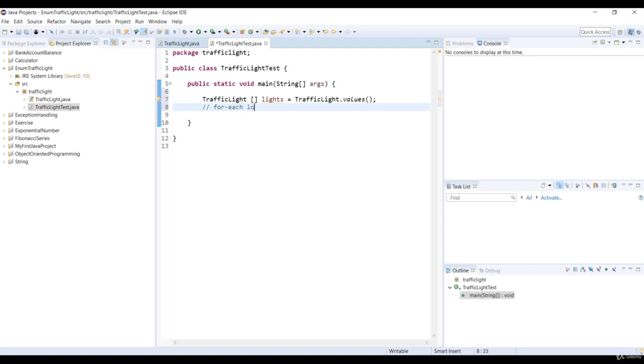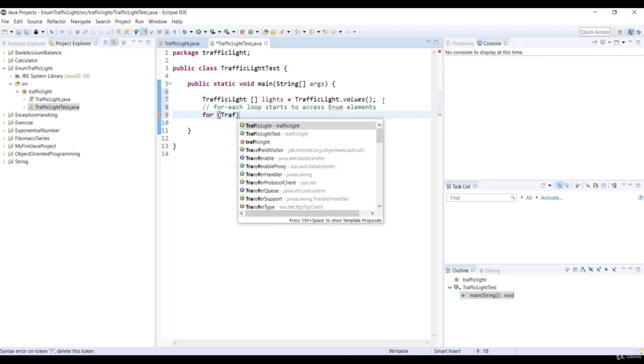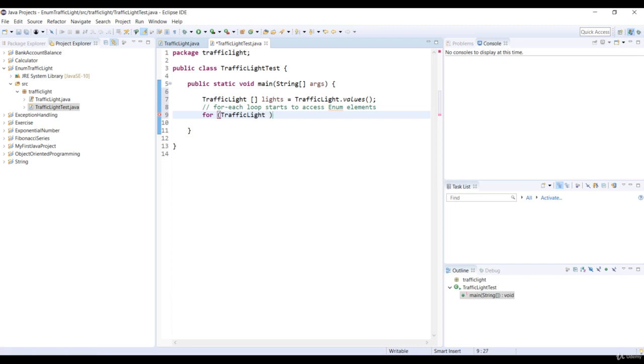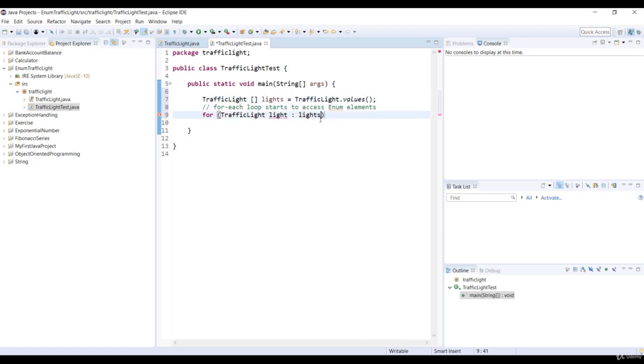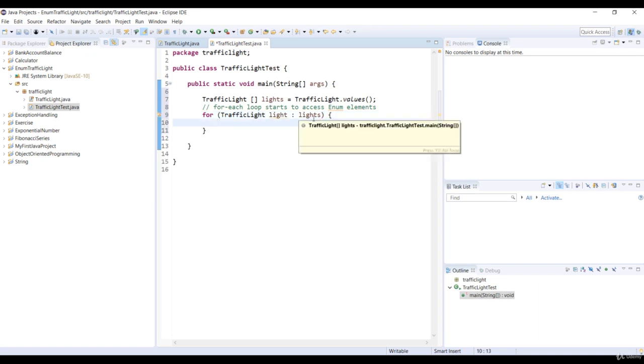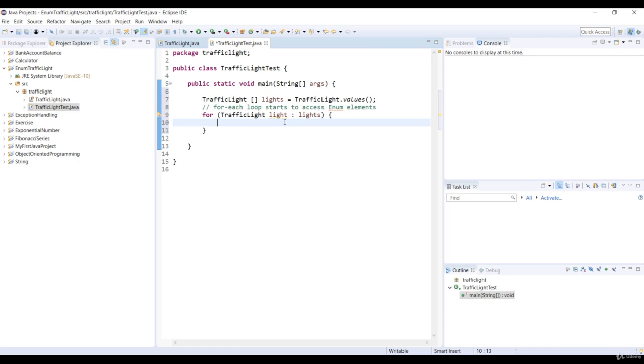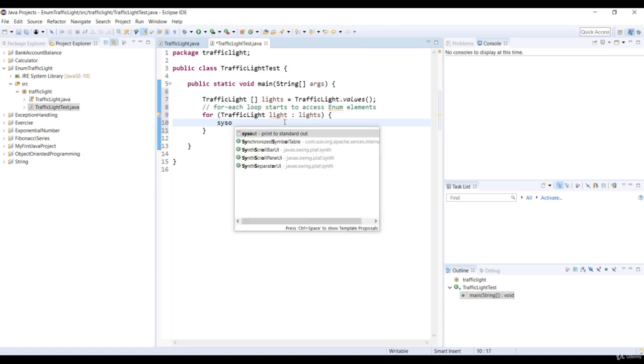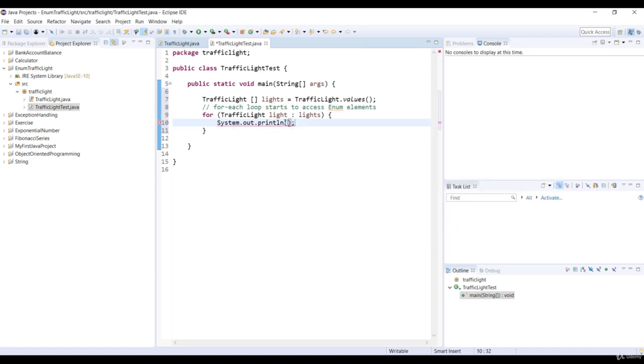So we use the values method of the enum class to get an array of enum values. So for that, we will use the for each loop to access enum constants and their values. So in for parentheses, we declare an enum instance light with the traffic light type. And we will add colon and lights array. Now we want to iterate each element in the lights array and store it in the light instance.